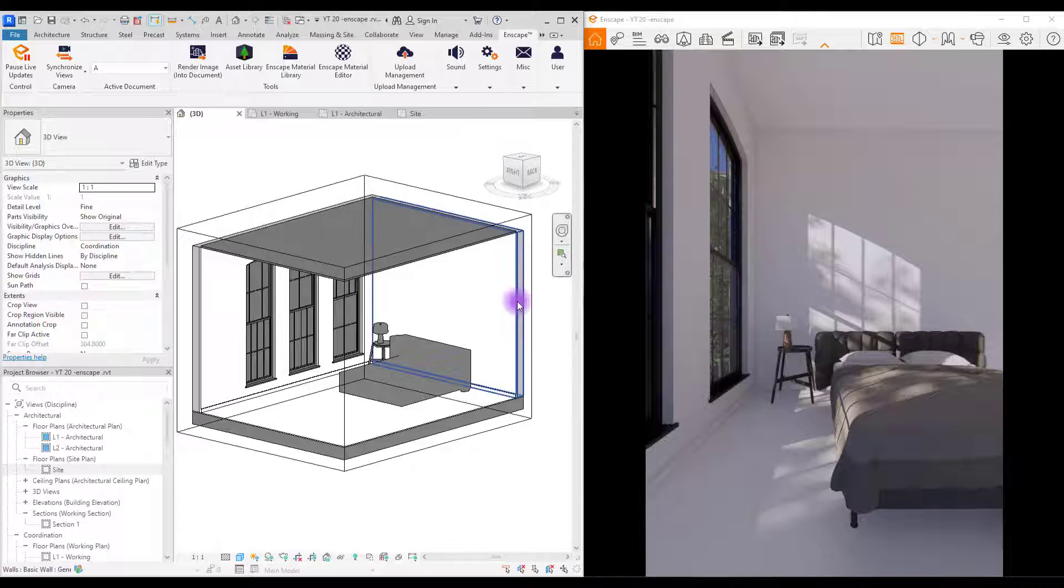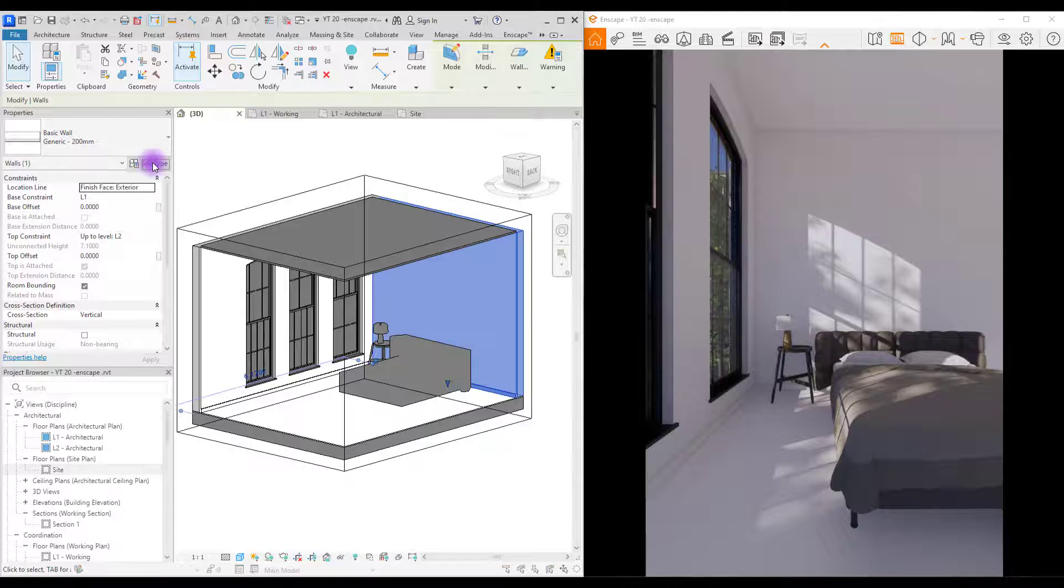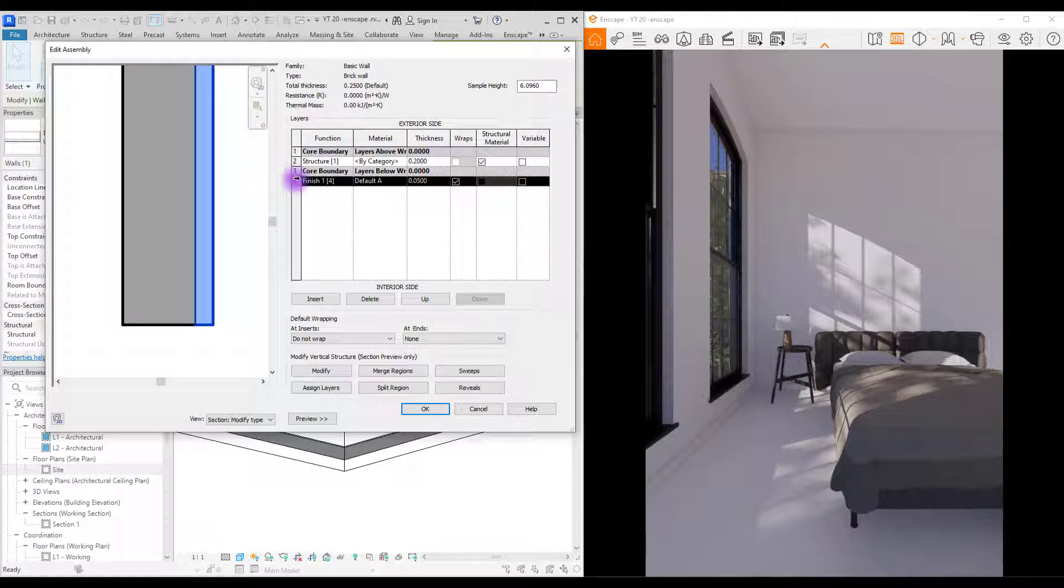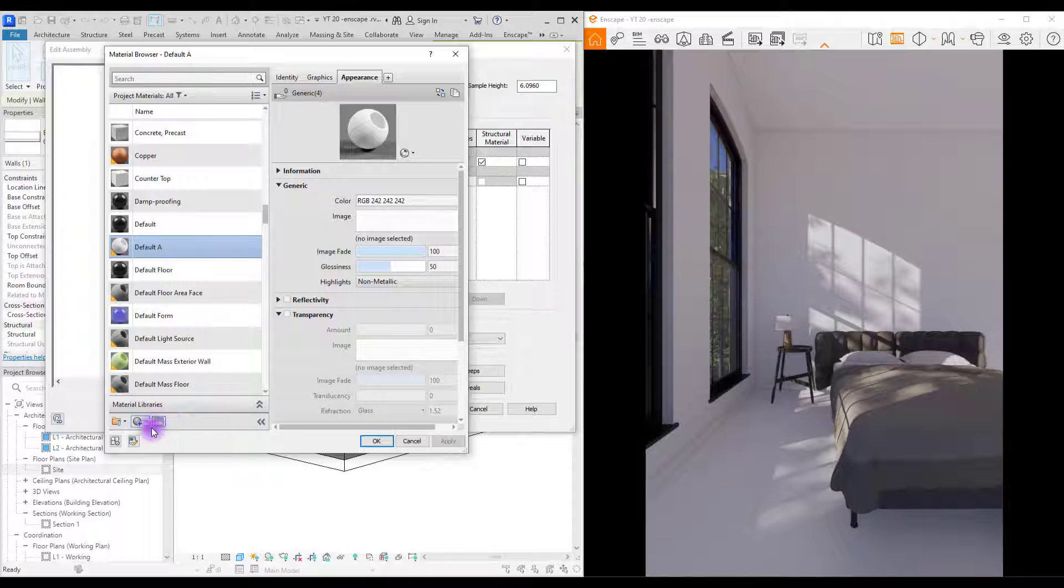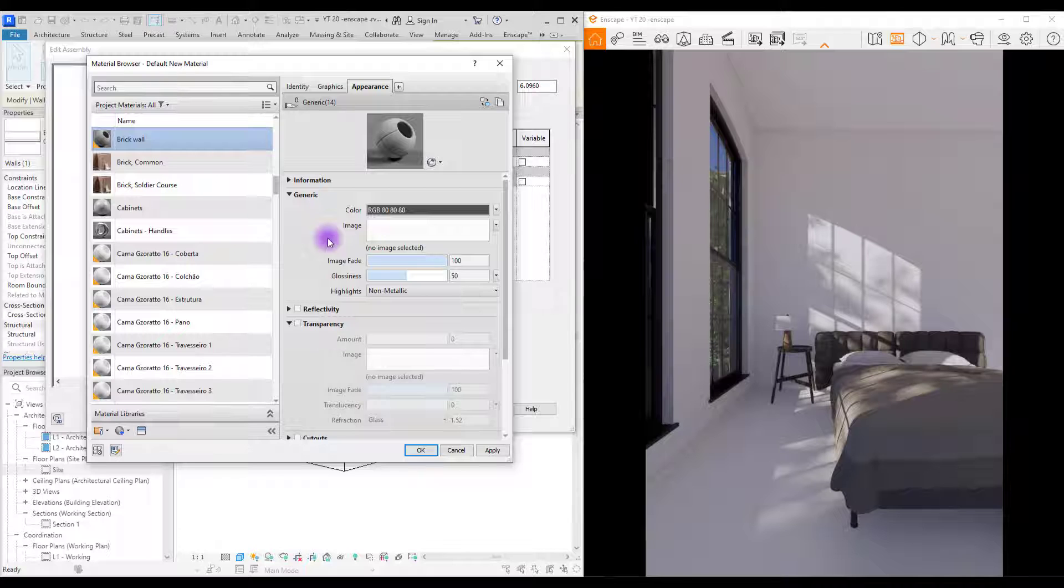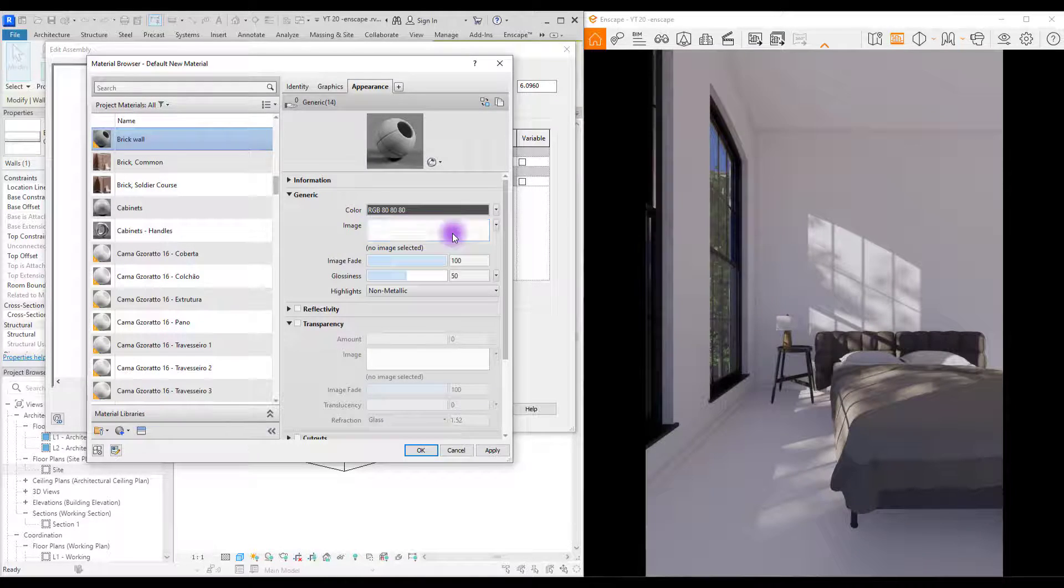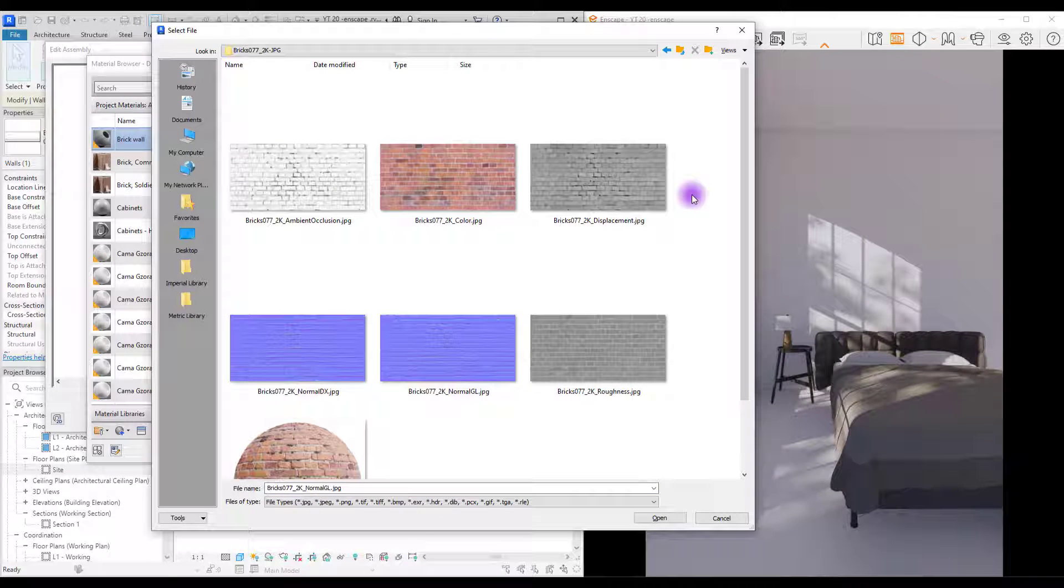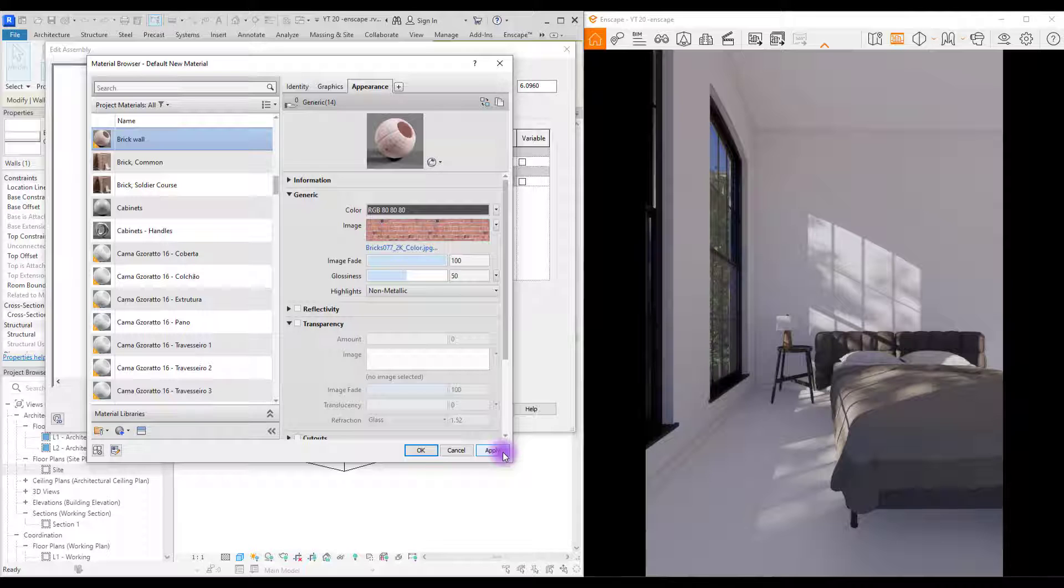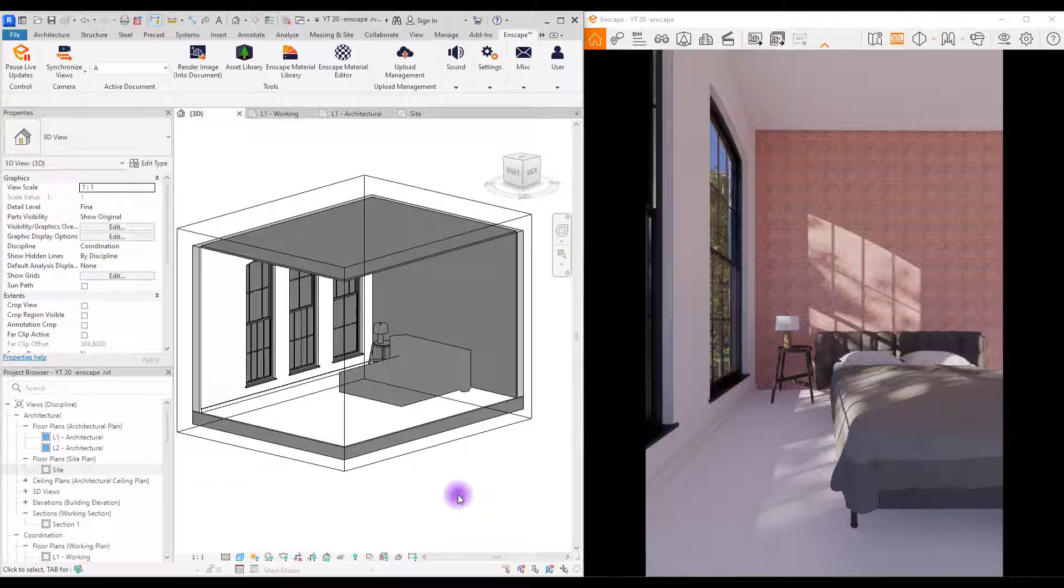We are going to use it for this wall. So first select that wall and go to edit type. Duplicate it. Change its name. Now this is our brick and if you want to change its material you need to click in this part. Create new material for it. Change its name. First we are going to add our color texture. Click here and find your material. If you extract your files you will have images like this. For image we are going to use this one. Select it and first let's see how it will look like. Apply. Okay.